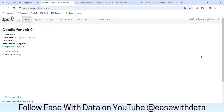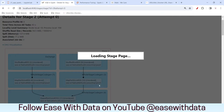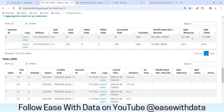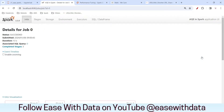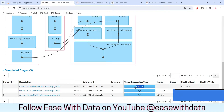Let me go back and show you the job. If I expand the third stage, you can see we have a spillage here. 137 MB has been spilled to memory and that has been written to disk as 77.2 MB. That spillage is happening because we have skewed data.